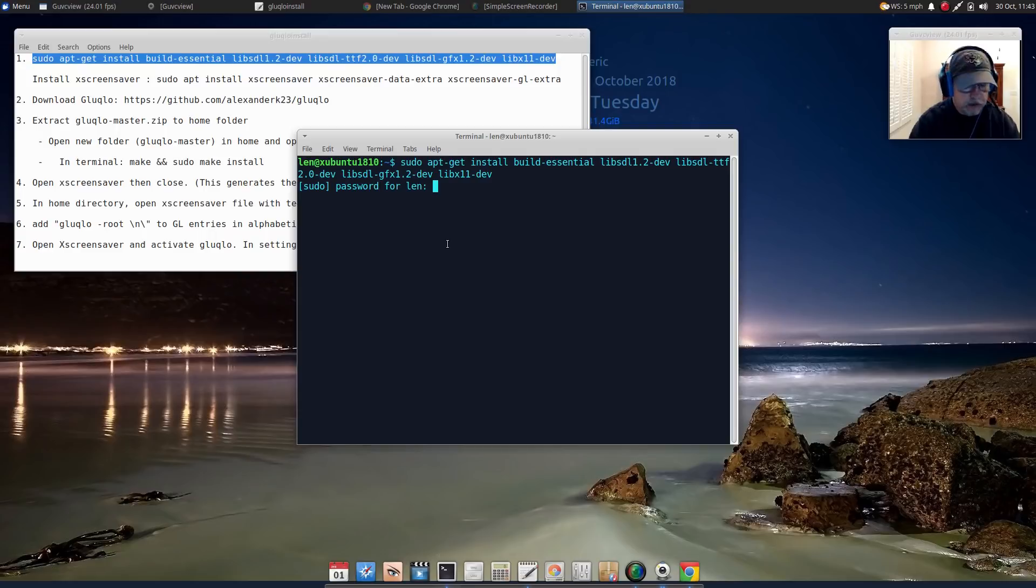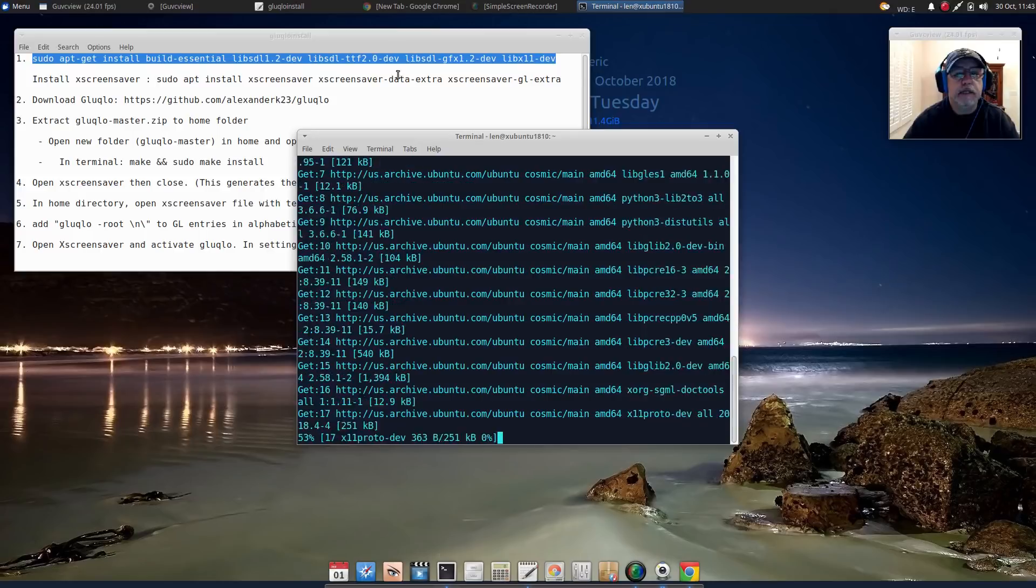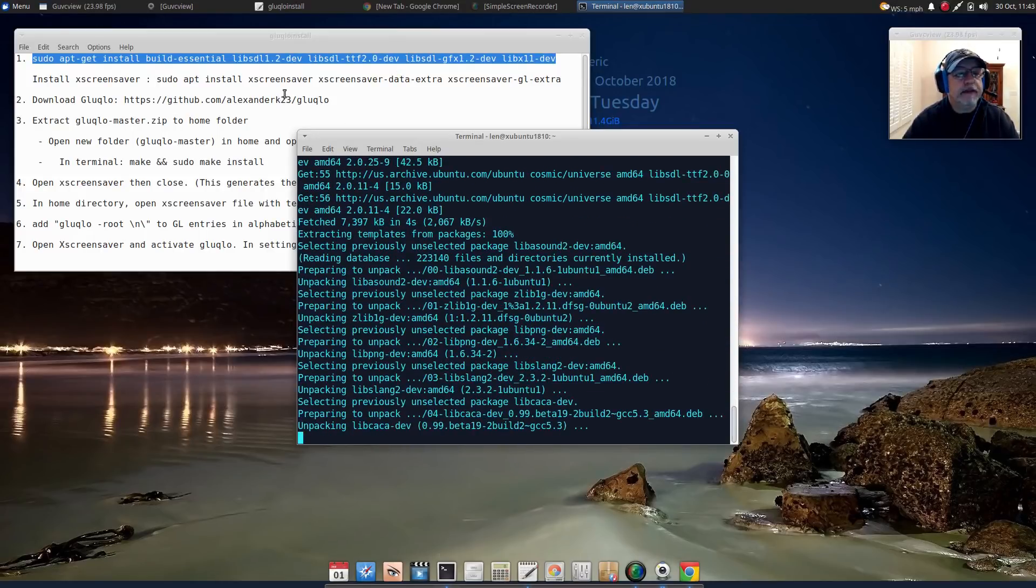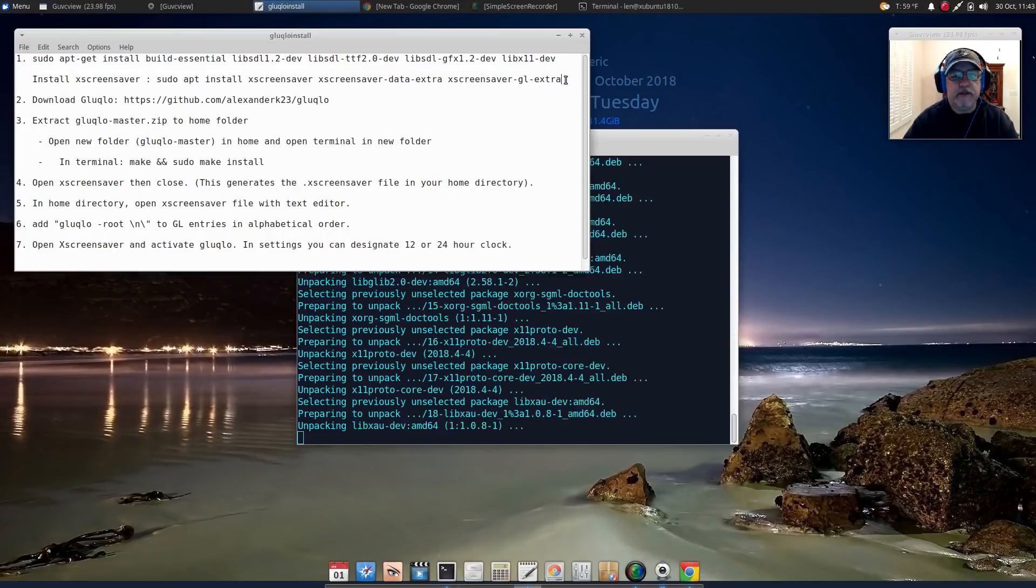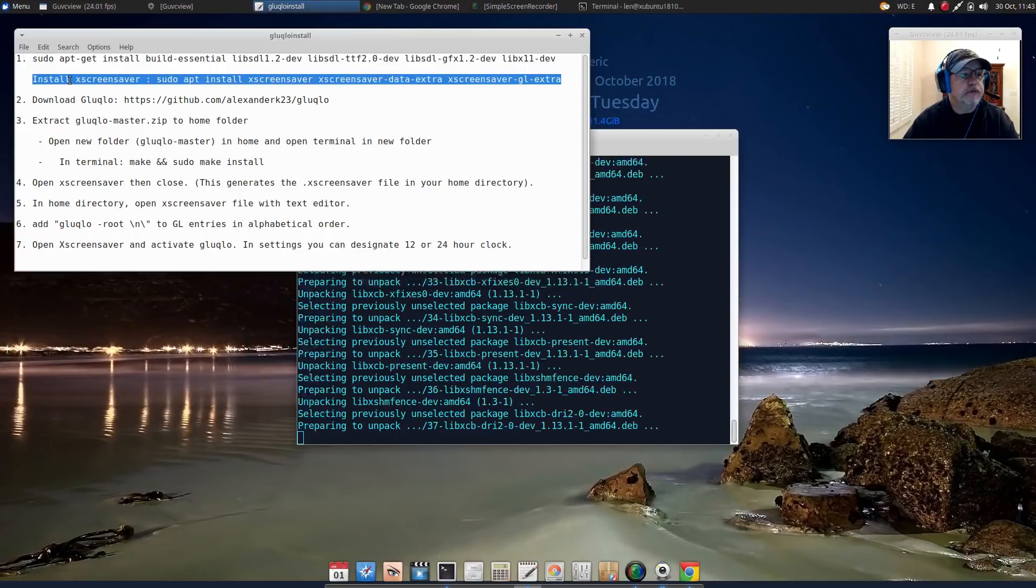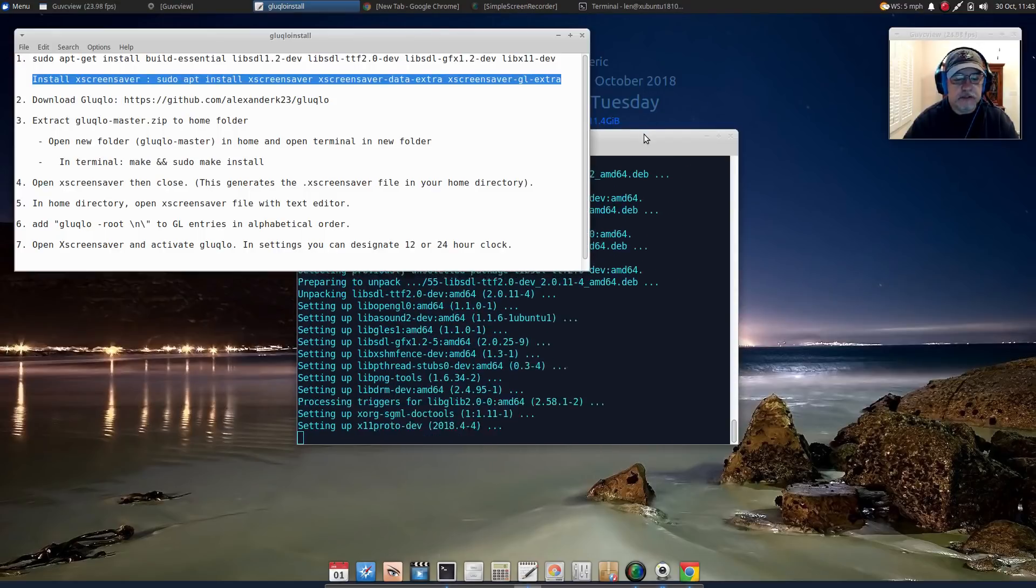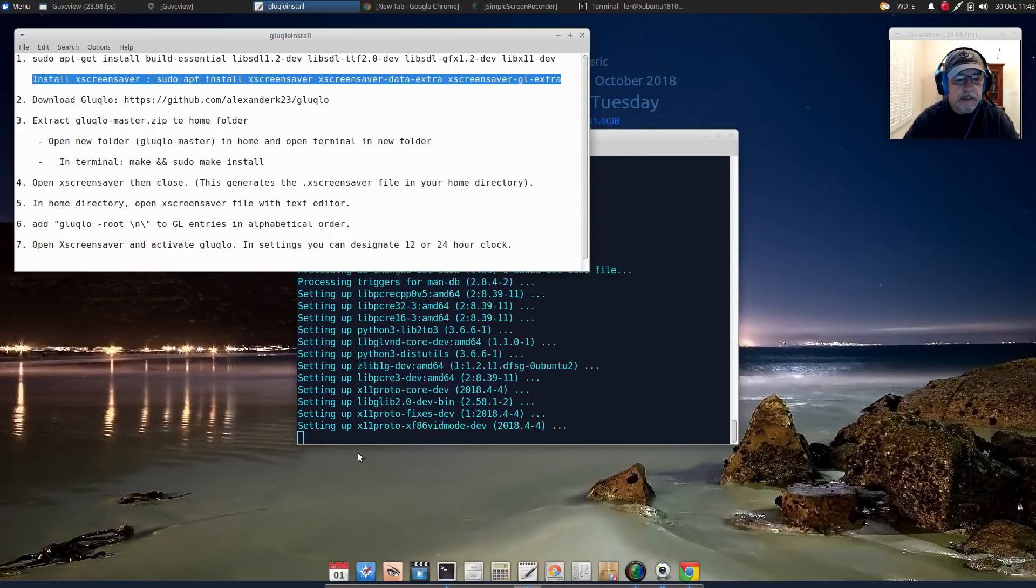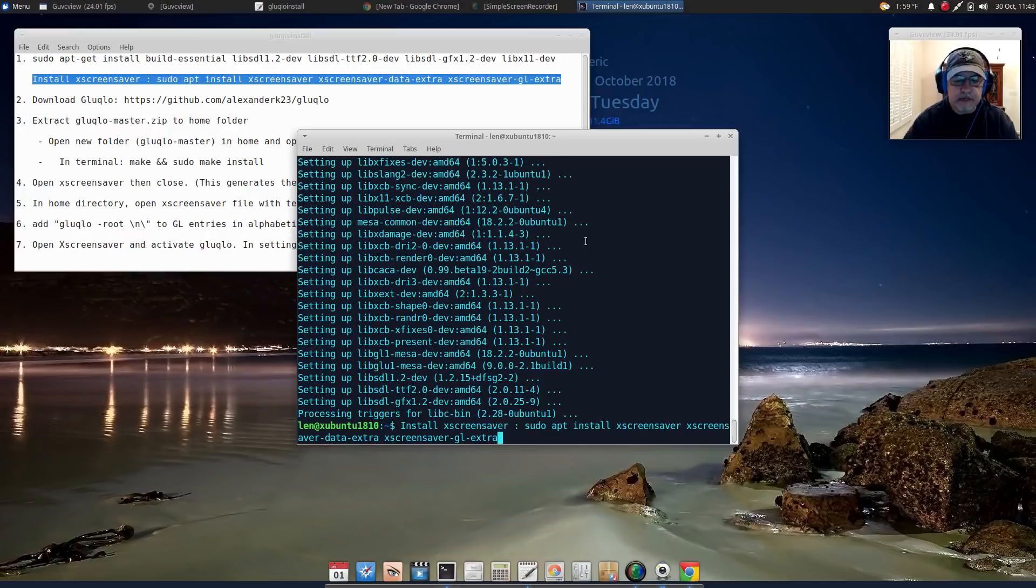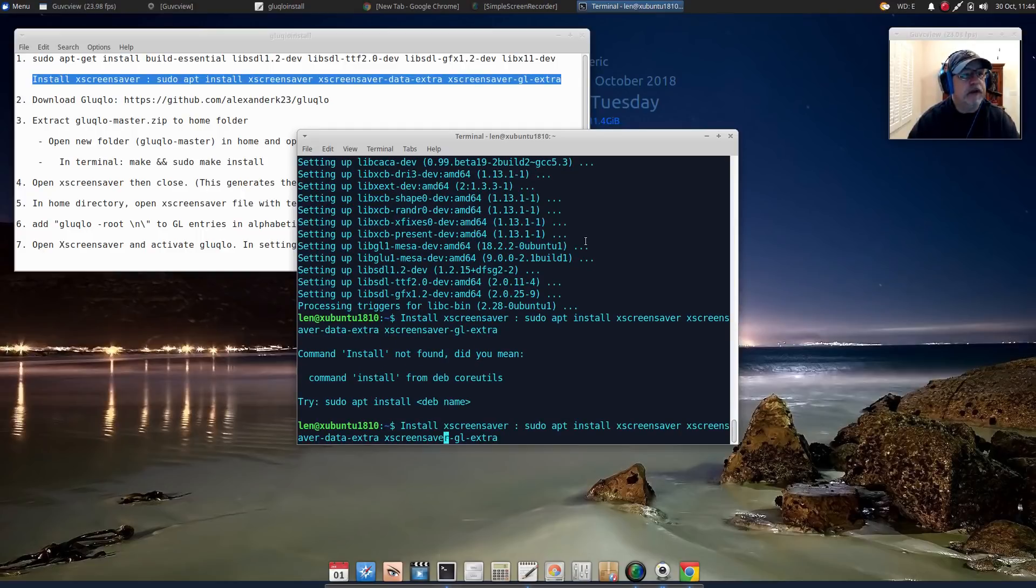You're also going to need to install xscreensaver and the data extra and GL extra files, and that'll be in the show notes also. All of this will be in the show notes. Once this finishes installing I'm going to install xscreensaver and the process is pretty easy, but if you just take it one step at a time off my instructions then you should be fine.